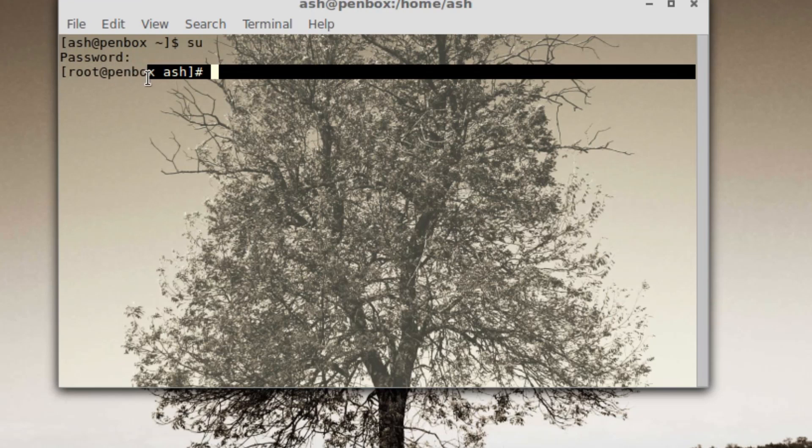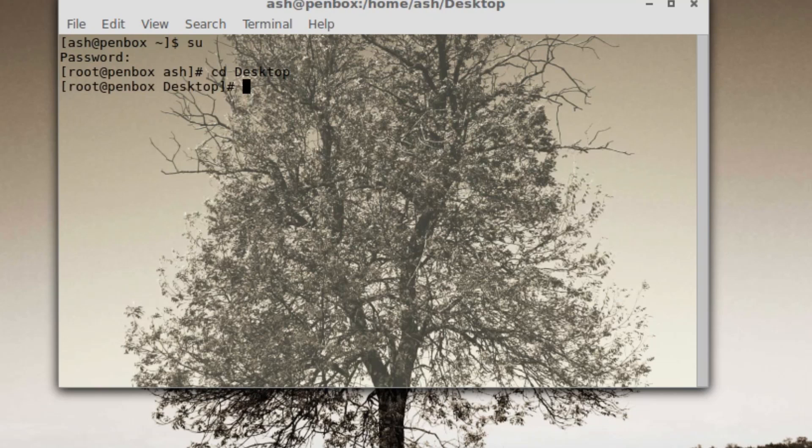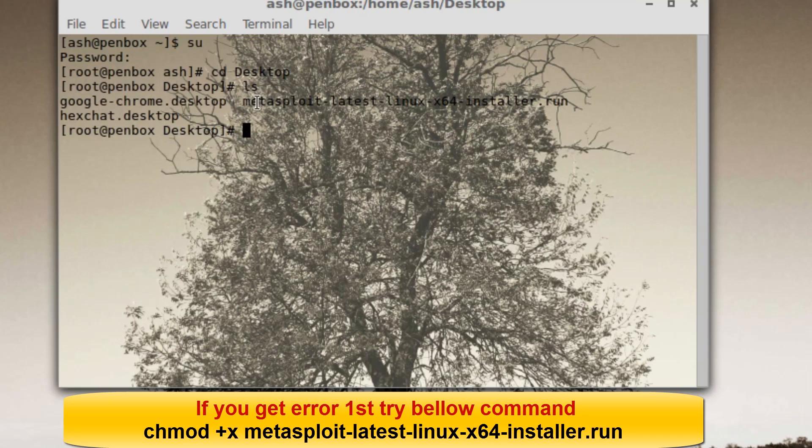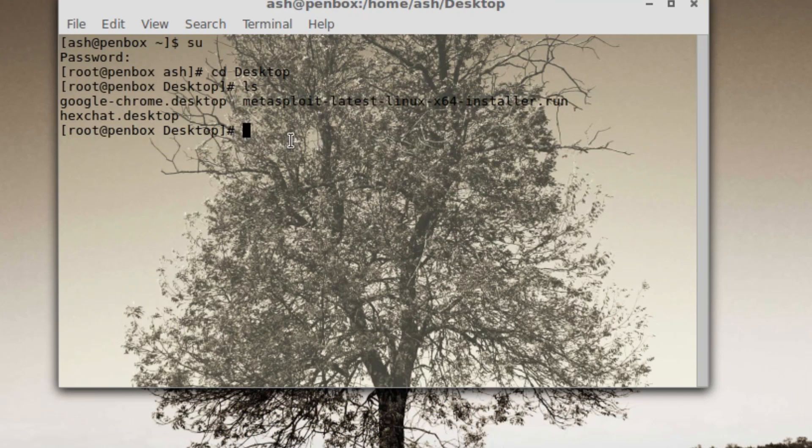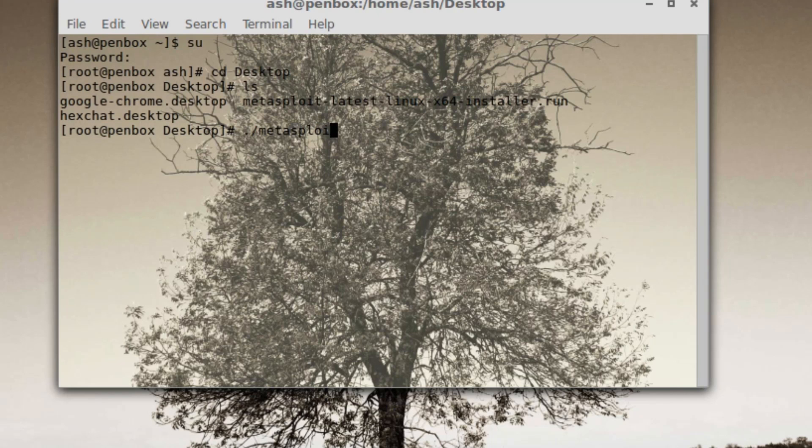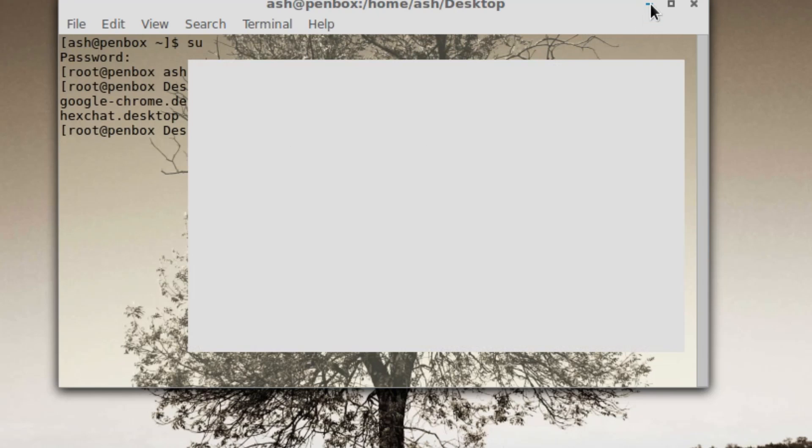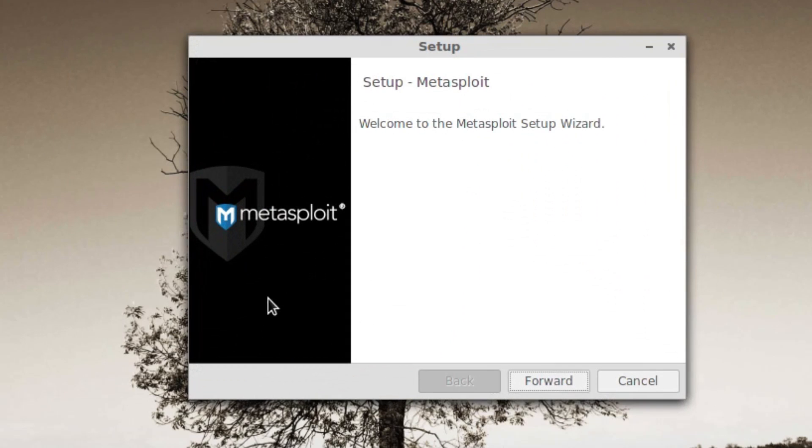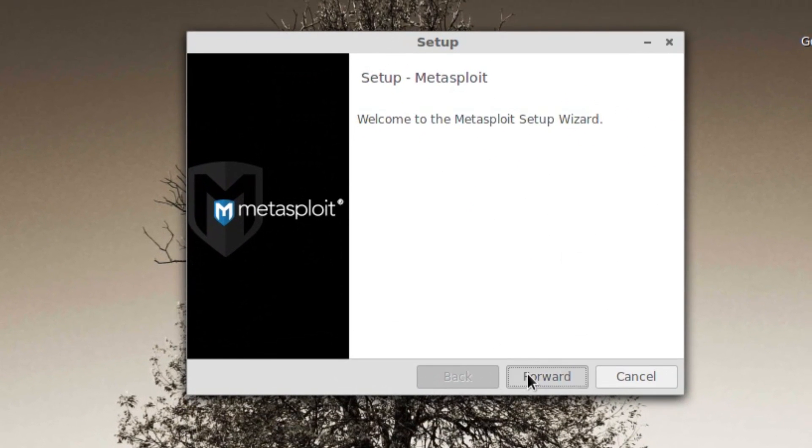Once you're logged in as root, type in cd desktop and ls. As you can see, this is your MetaExport file. To run this as root, just type in dot slash MetaExport, then the name: MetaExport dot latest dot linux x64 dot installer dot run. Once you've done that, hit enter and just wait for a couple of seconds.